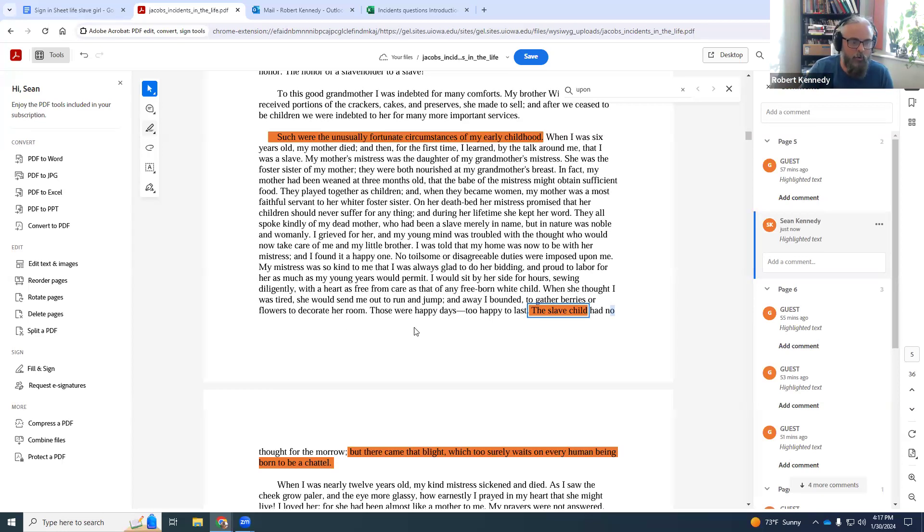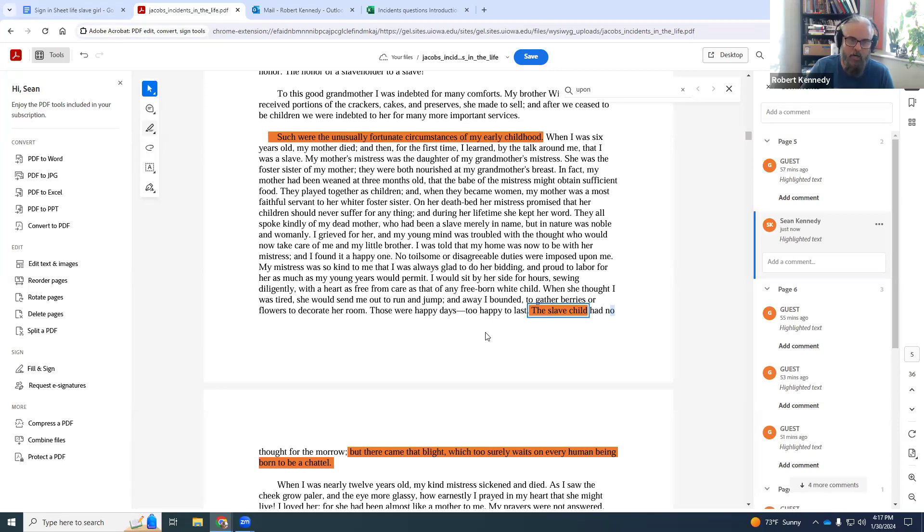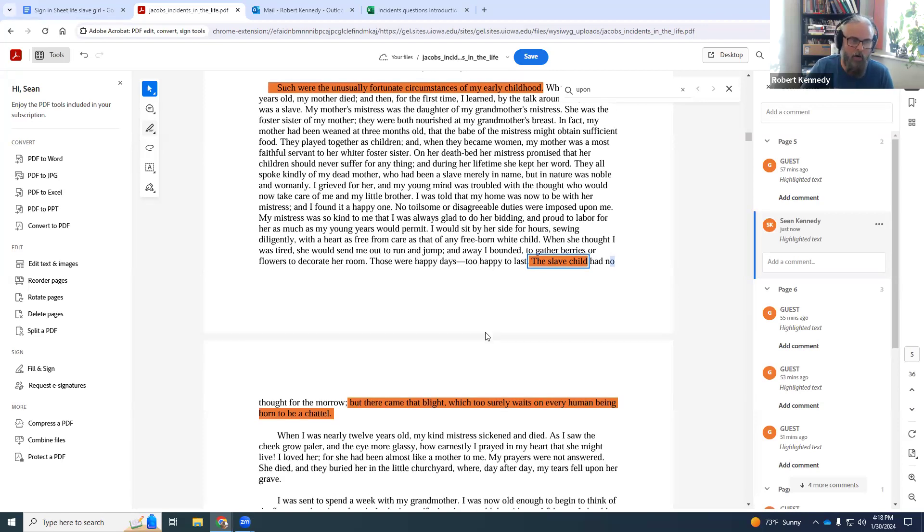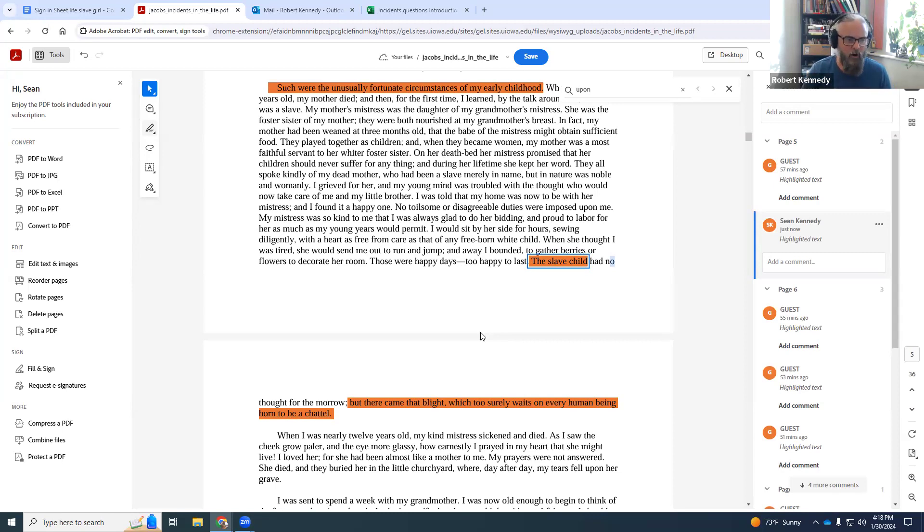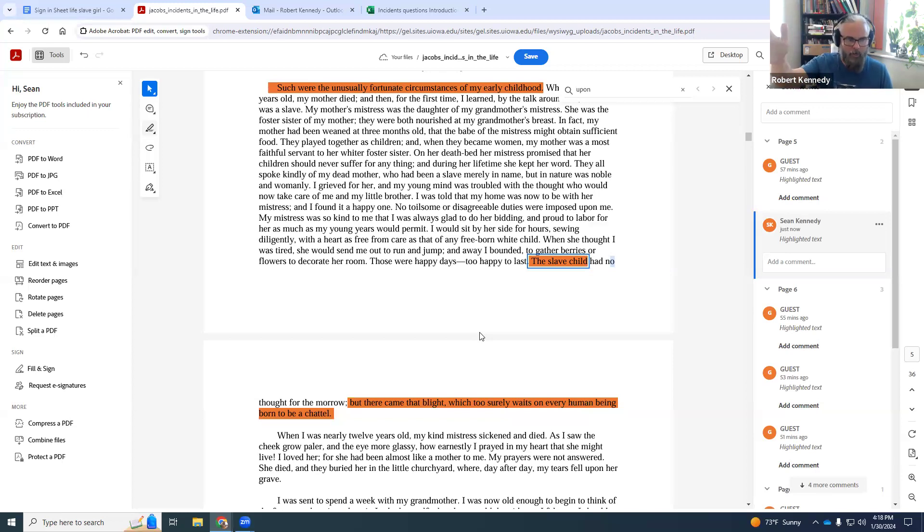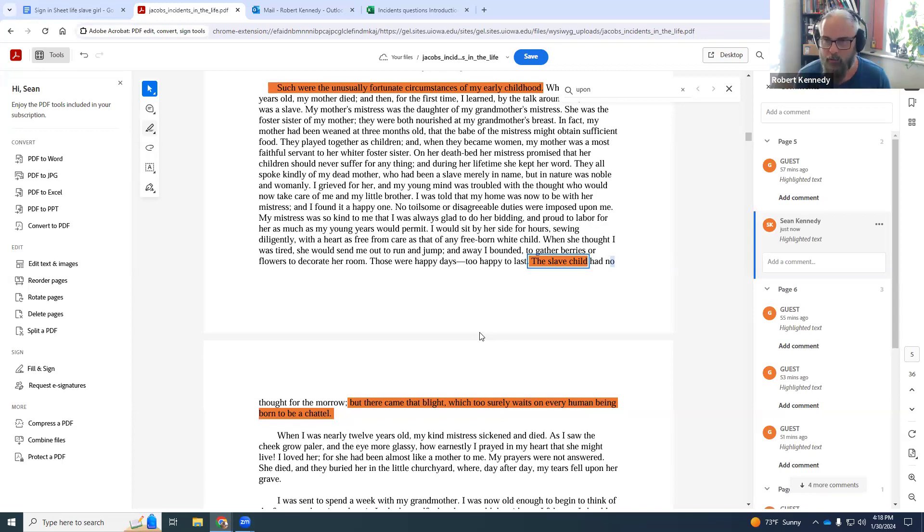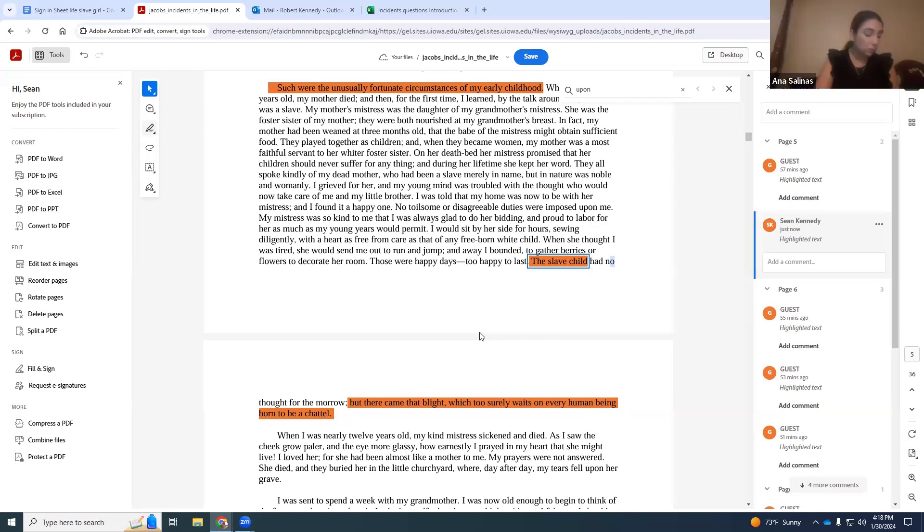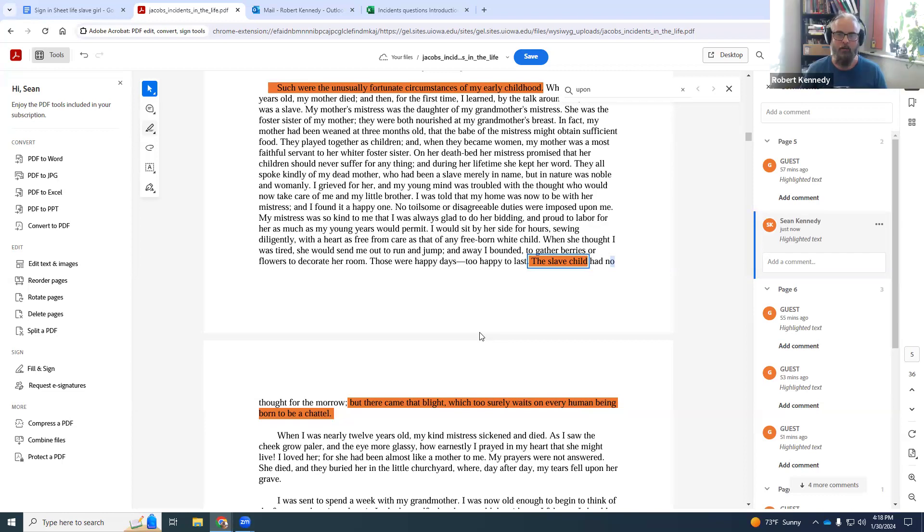She comments here, those were happy days, too happy to last. The slave child had no thought for the morrow. That's almost a throwaway line. You can kind of pass over that, but just imagine being a child. There's no hope for tomorrow. But there came the blight, which too surely waits on every human being born to be a chattel.